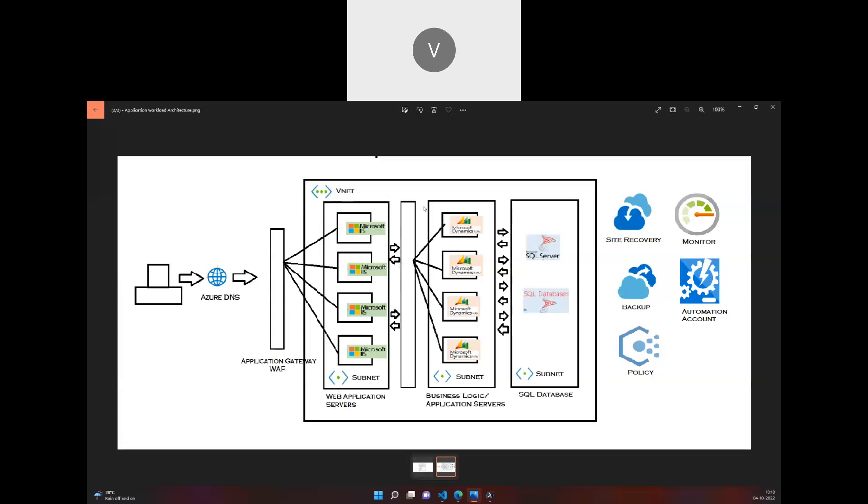Then we have an application running in the business logic tier in a specific subnet. For the database, we have SQL Server and the SQL database.